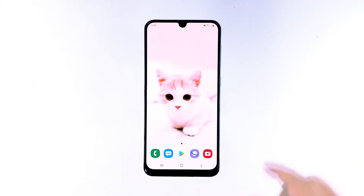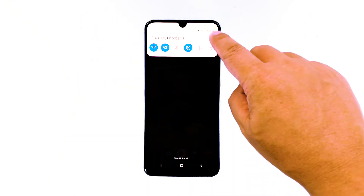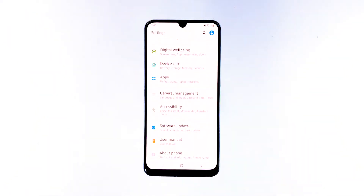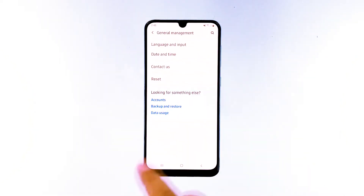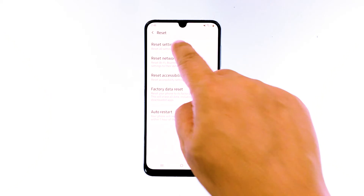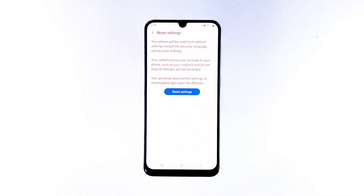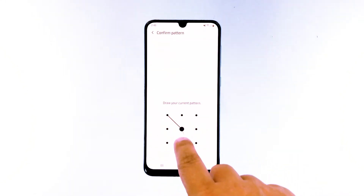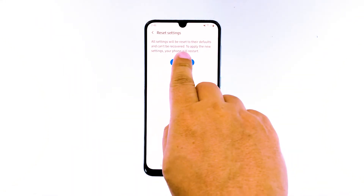Here's how. Swipe down from the top of the screen and then tap the settings icon. Find and tap general management. Touch reset. Tap reset settings. Tap the reset settings button. If prompted, enter your PIN, password, or pattern. Finally, tap reset.